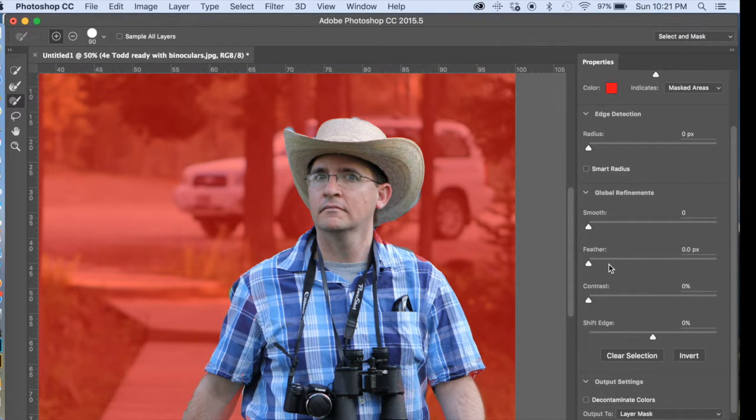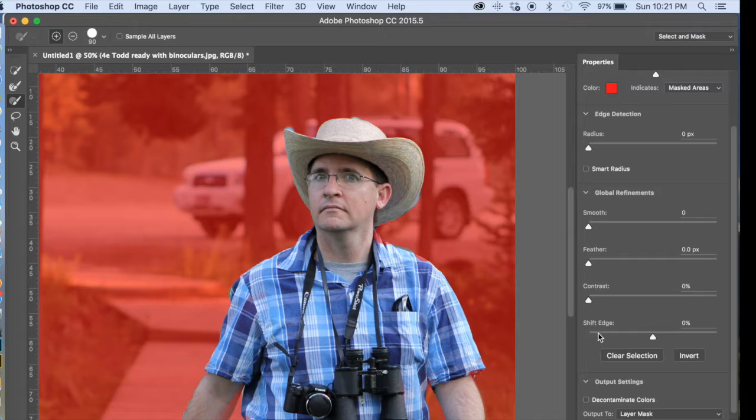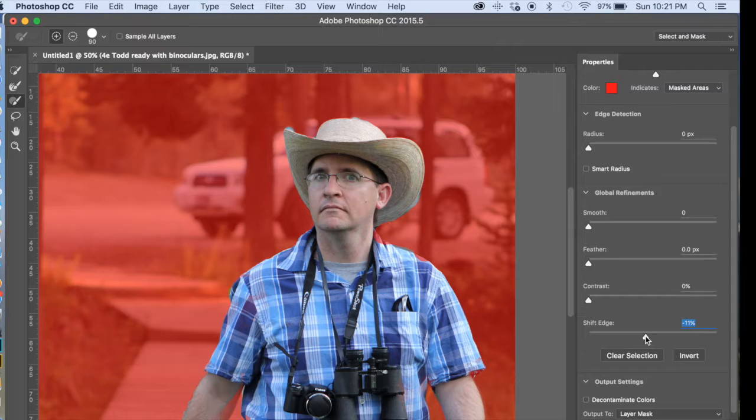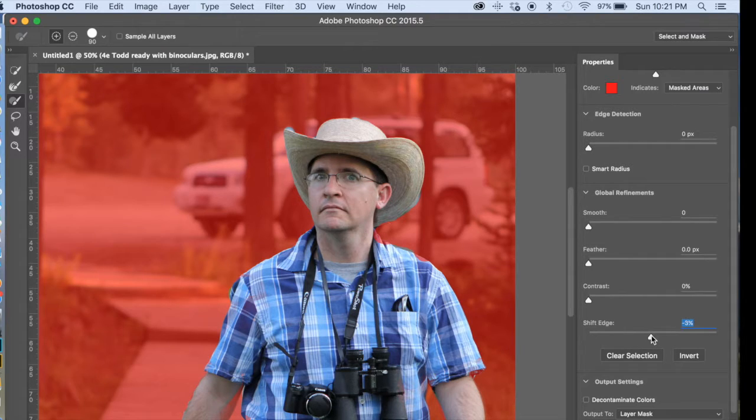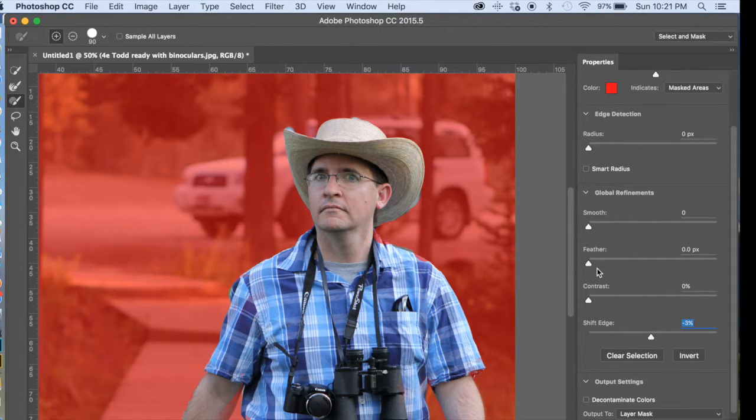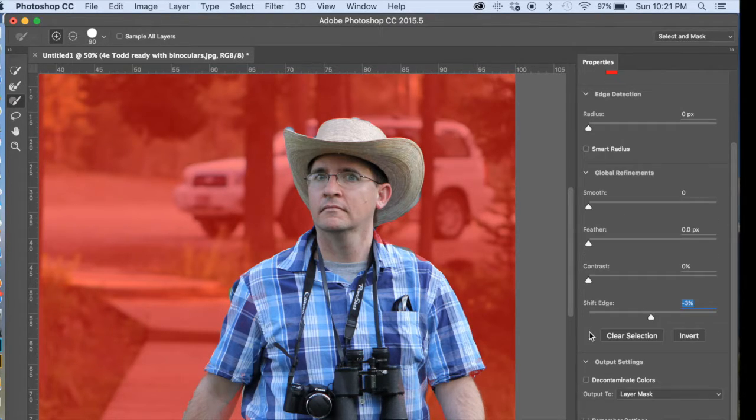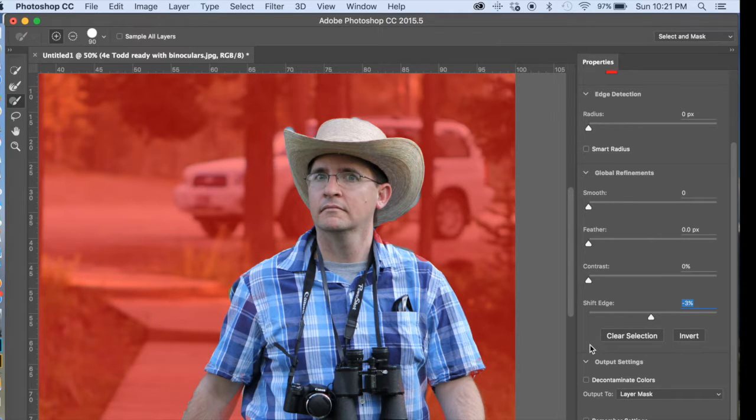So you're going to come down here. There's lots of different options here. You can shift the edge, so it will go on the inside of the subject a little bit, which is nice. You can feather it. If there's not a hard edge, you just want to feather it, you can do that.